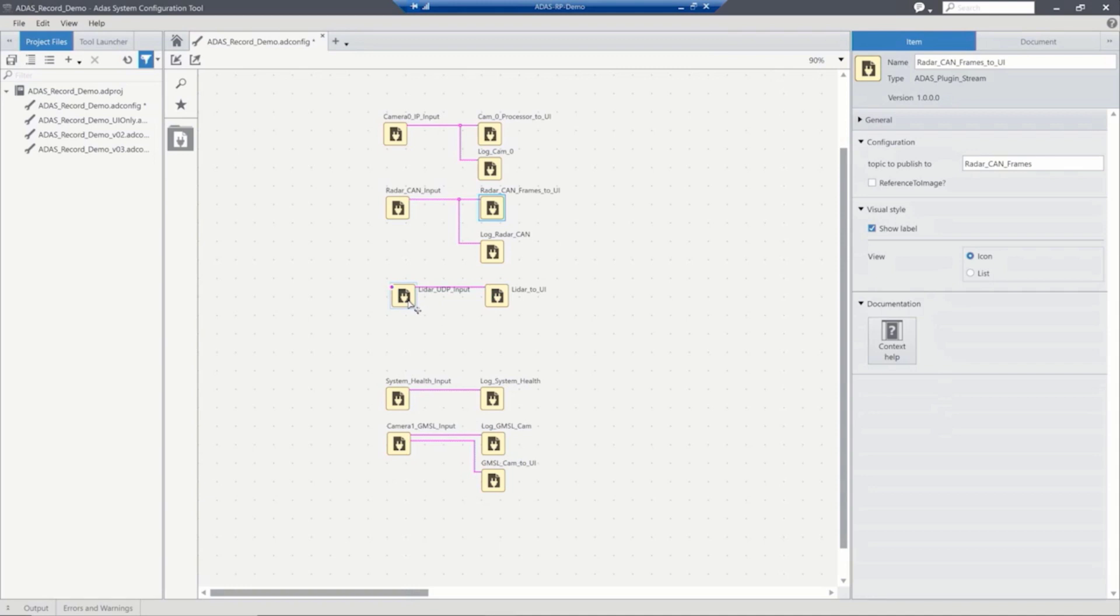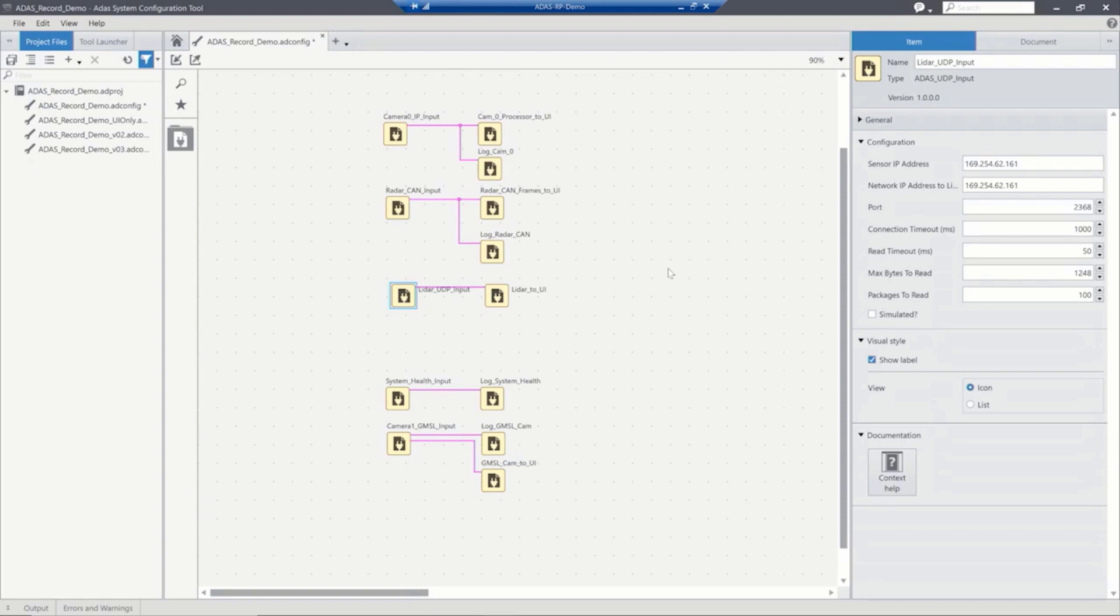And likewise for the LiDAR, we're able to grab the data from a UDP stream. We connect to the sensor. We can see here we've got a sensor IP address and the network address. We're able to connect to that LiDAR. Again, we can split it. We can record it. There's a lot of different things that we can do with this data.